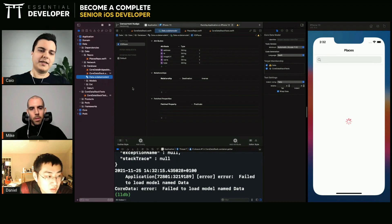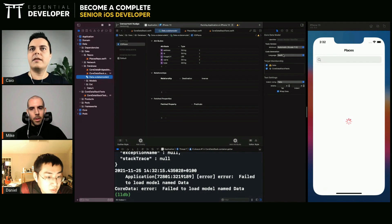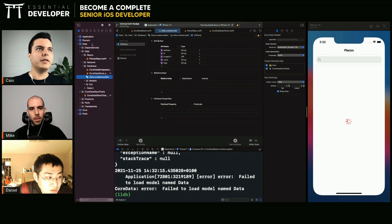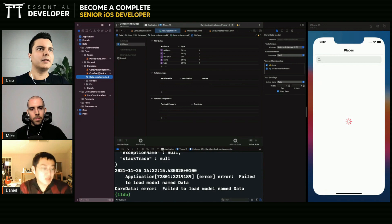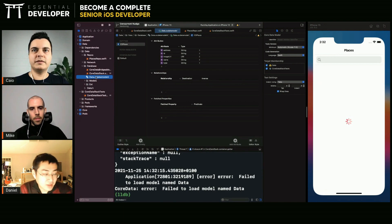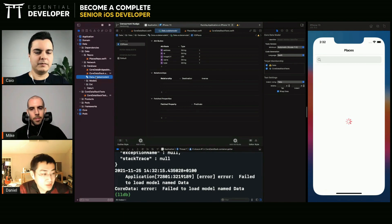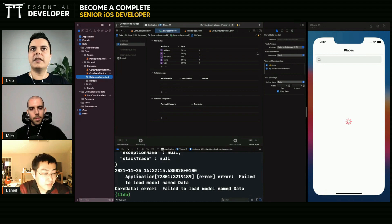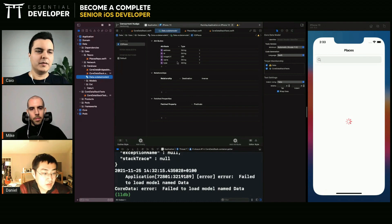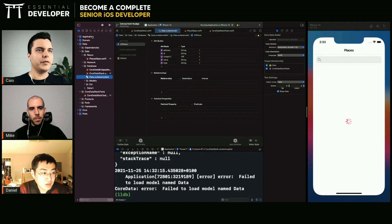So this is something that you may have issues when you have the core data model in a separate framework. The core data model is not in the application module, it's in the data. Yes, I created this by myself. Okay, so I think core data cannot find it because you're calling it from the application module.